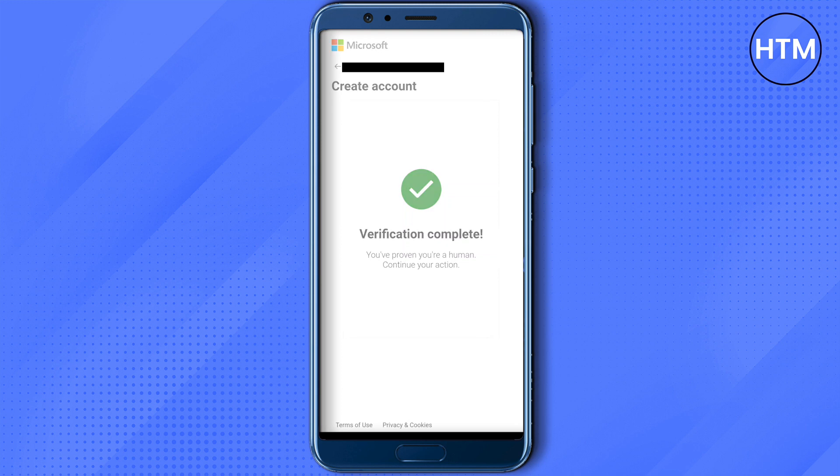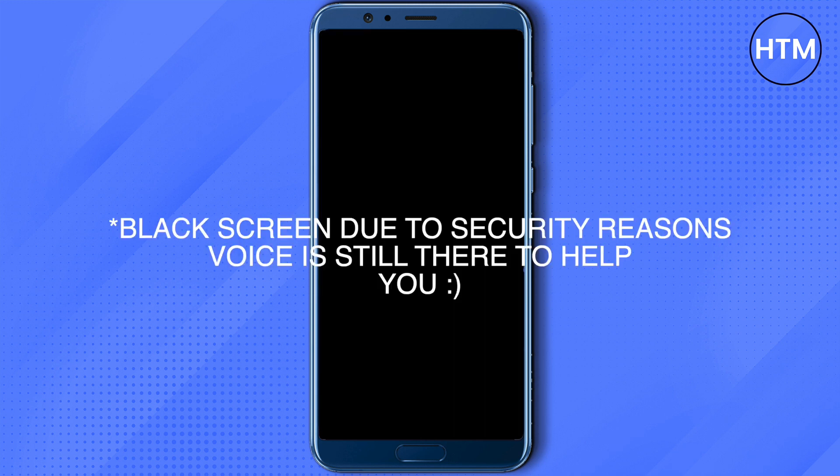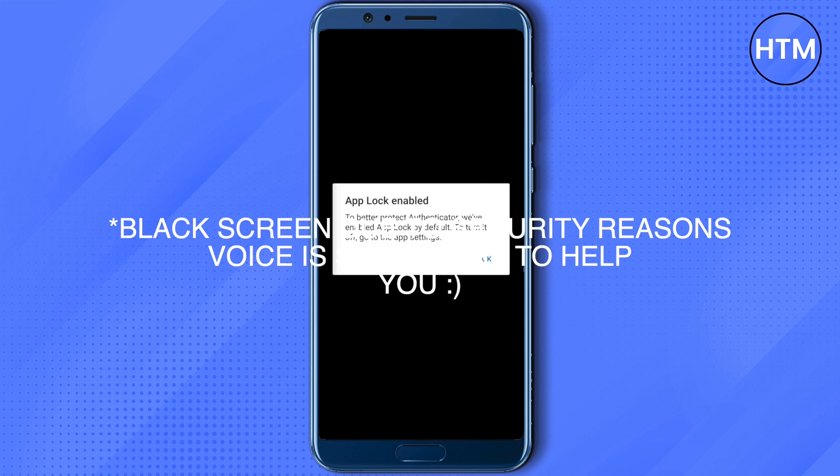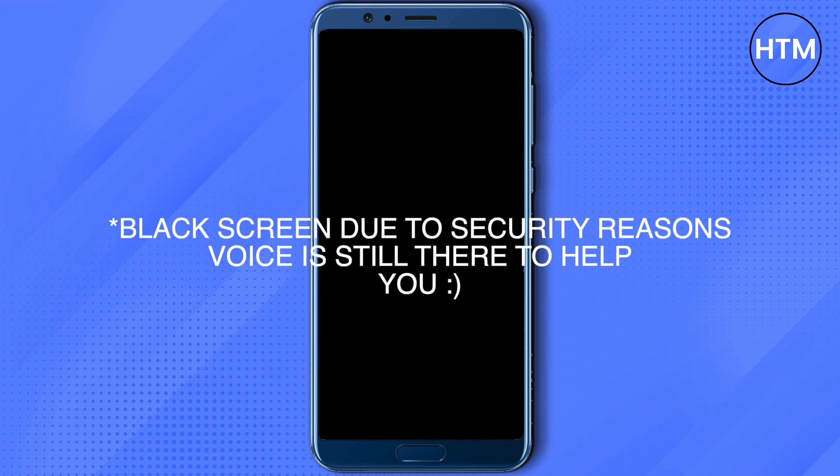After that, the verification will be completed. You can allow the authenticator to auto-fill your details or not — I'm clicking 'Escape' for now. Click 'Done,' and the lock will be enabled. Now you can use Microsoft Authenticator as per your requirements.